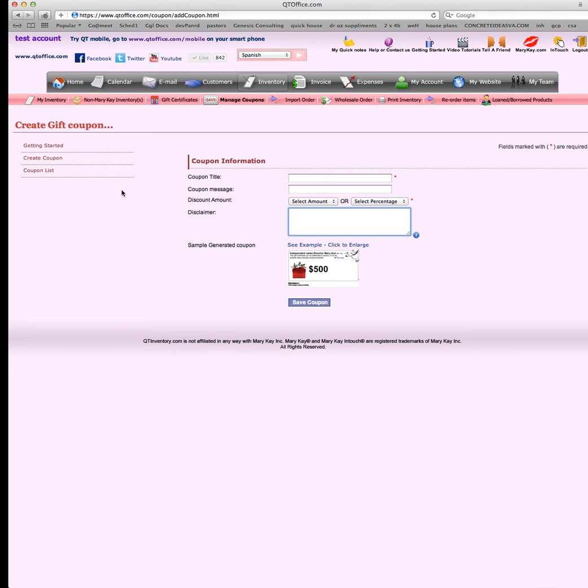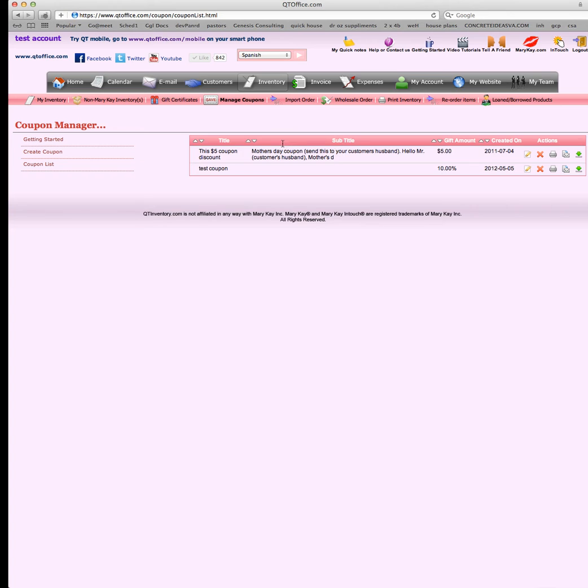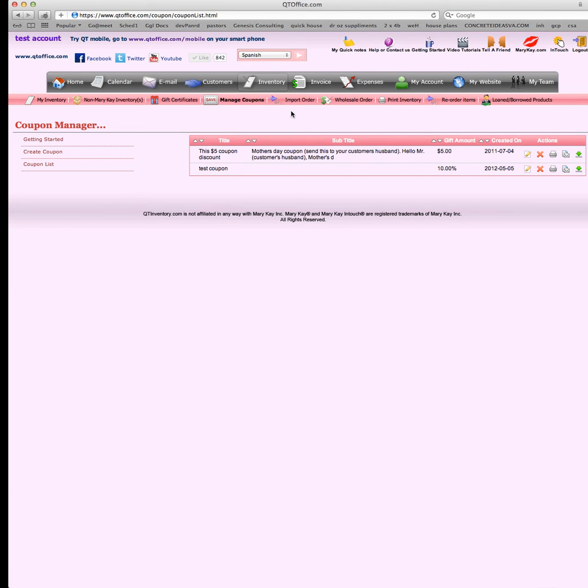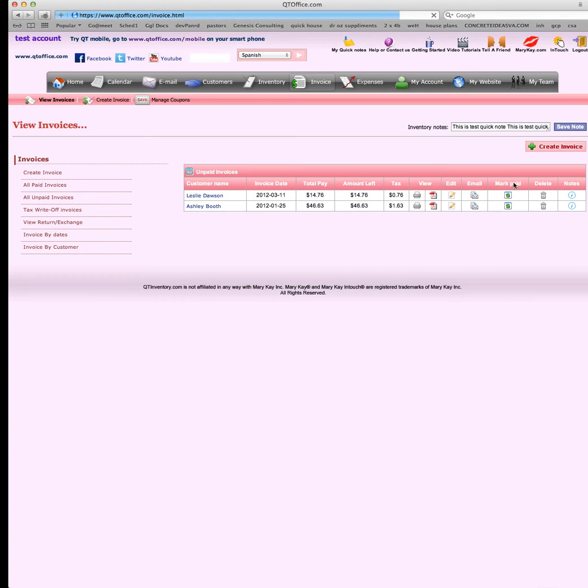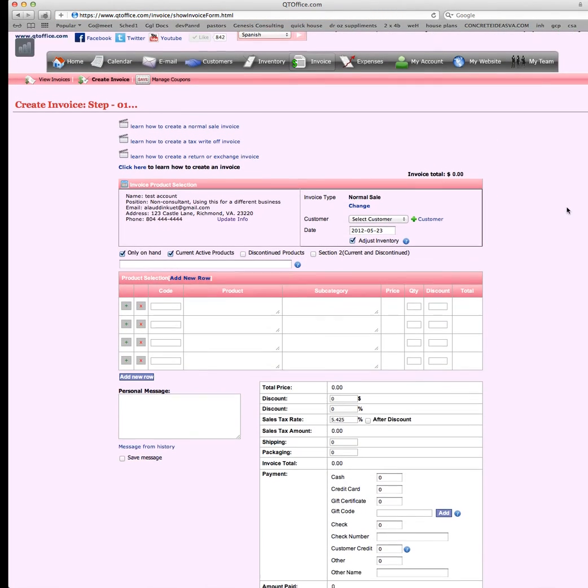After you created the coupon, just like the gift certificate, it'll come down here to the coupon list. We've done one for Mother's Day coupon. Real quick, you have the same icons here, you can print it, you can edit it, email it, download it, all that good stuff. But we're going to go ahead and go to the invoice and I'll show you how to redeem the coupons and gift certificates.